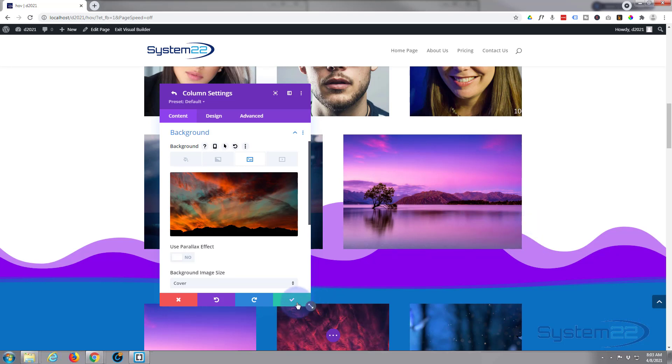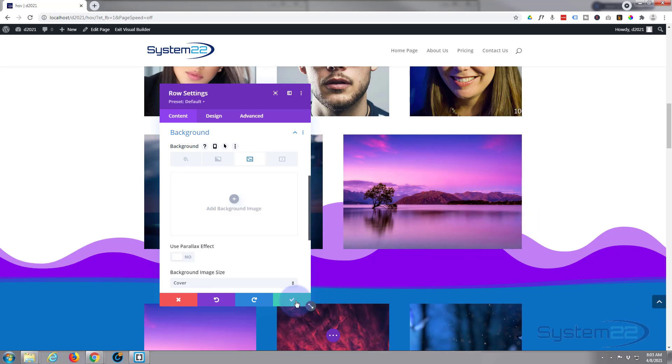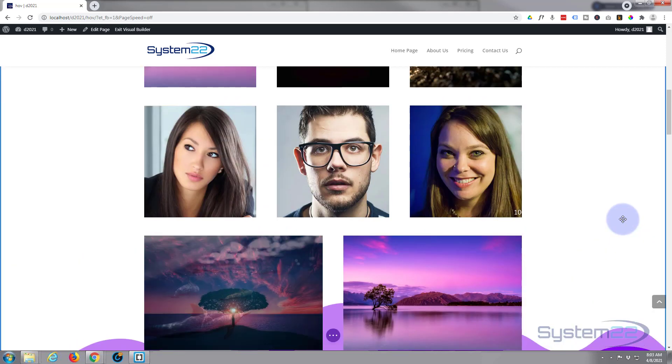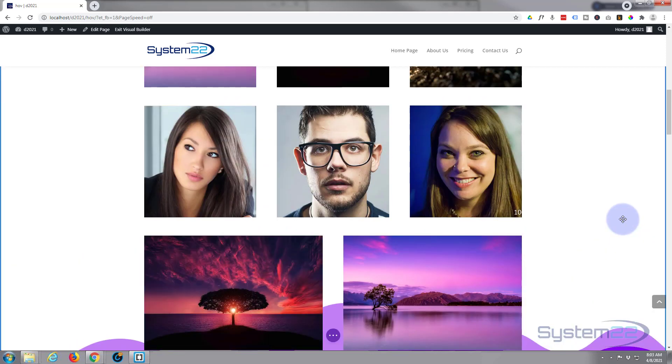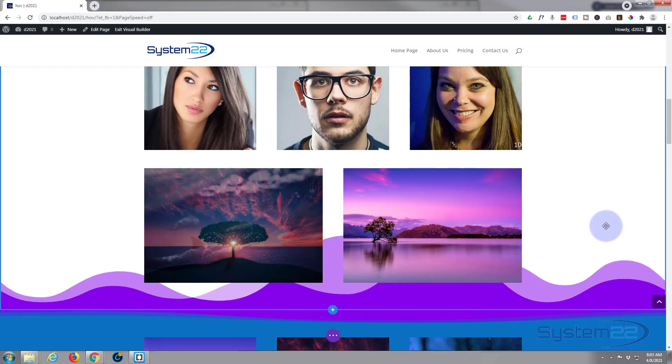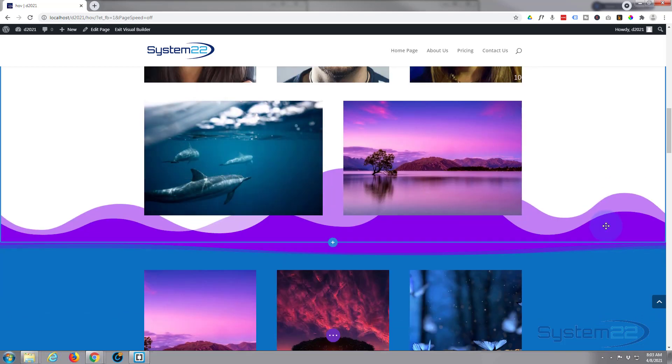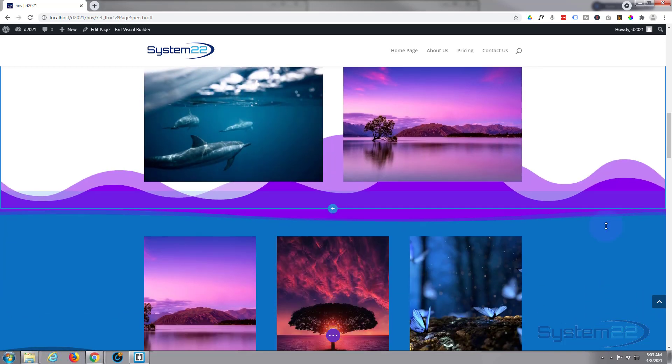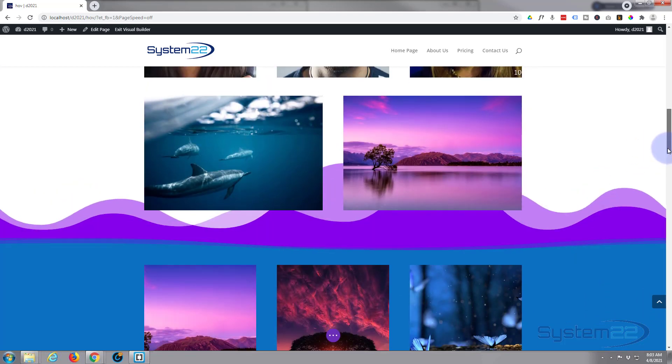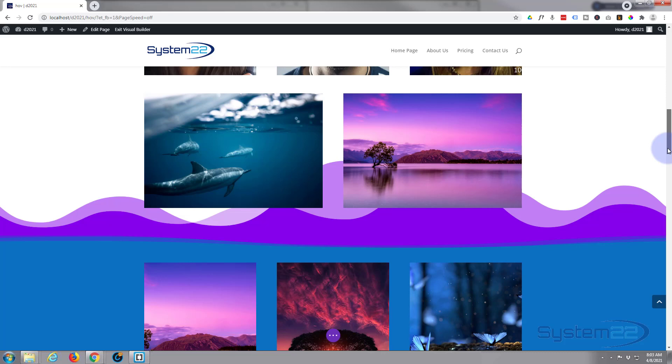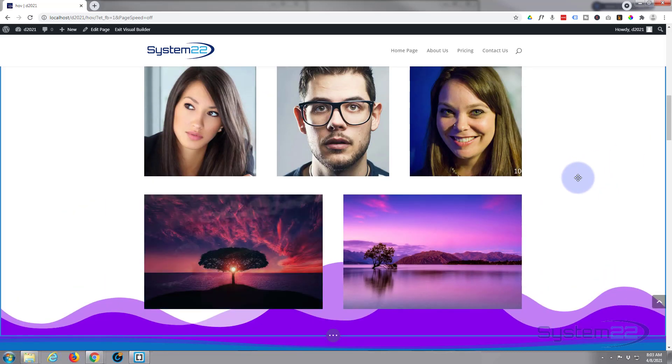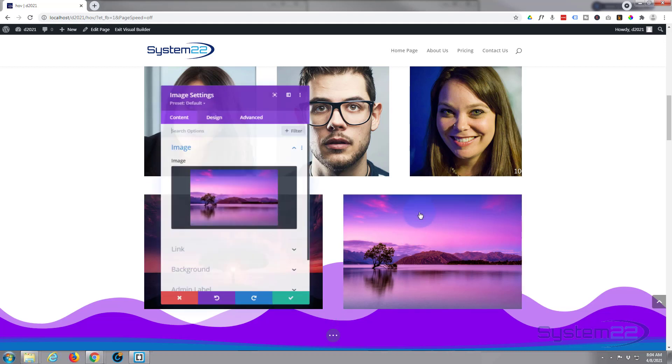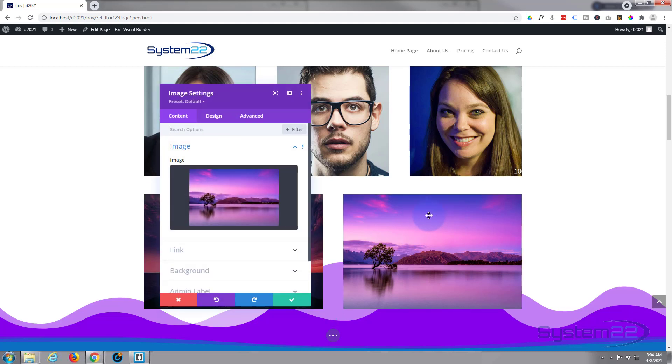But the effect we want to create, let's just save this and save our row, is that when it's down the bottom here we want to see the one that's in the background there, the sort of red sky. When it rolls up we want it to morph into this one when it gets to about 75 percent or so up here. So let's make that happen.